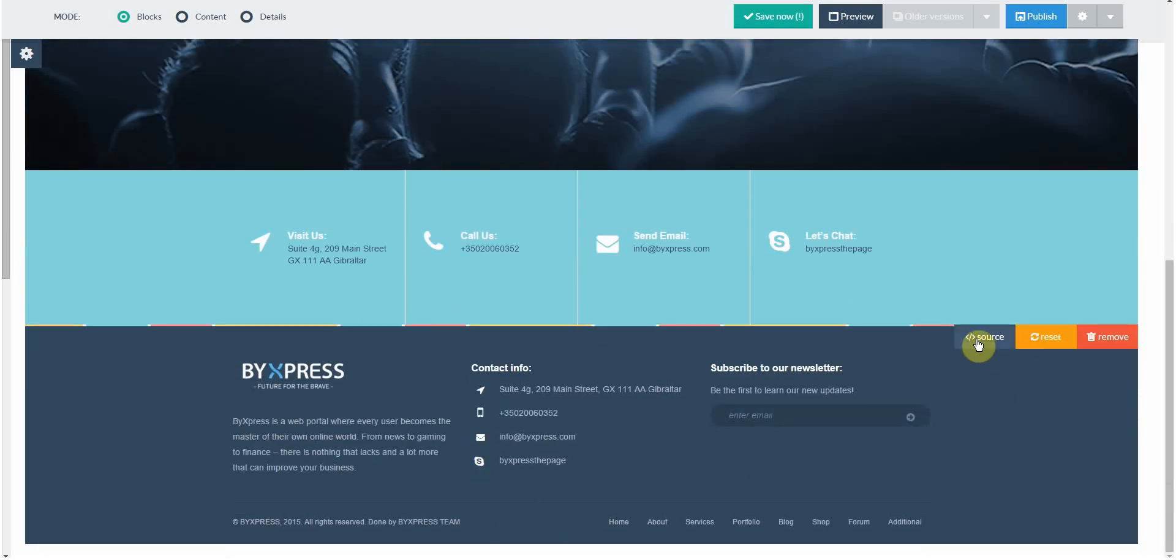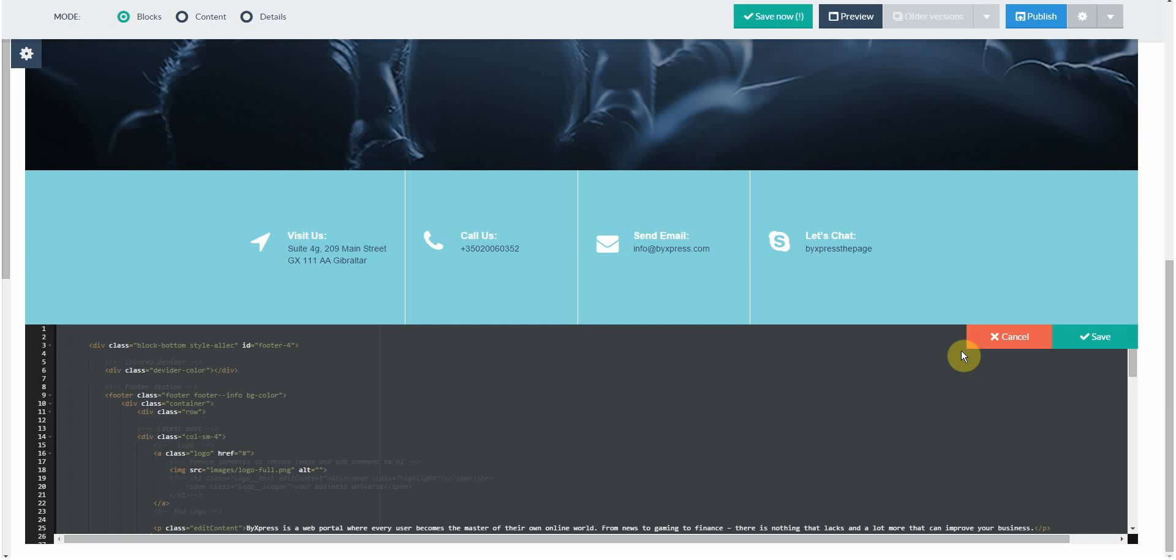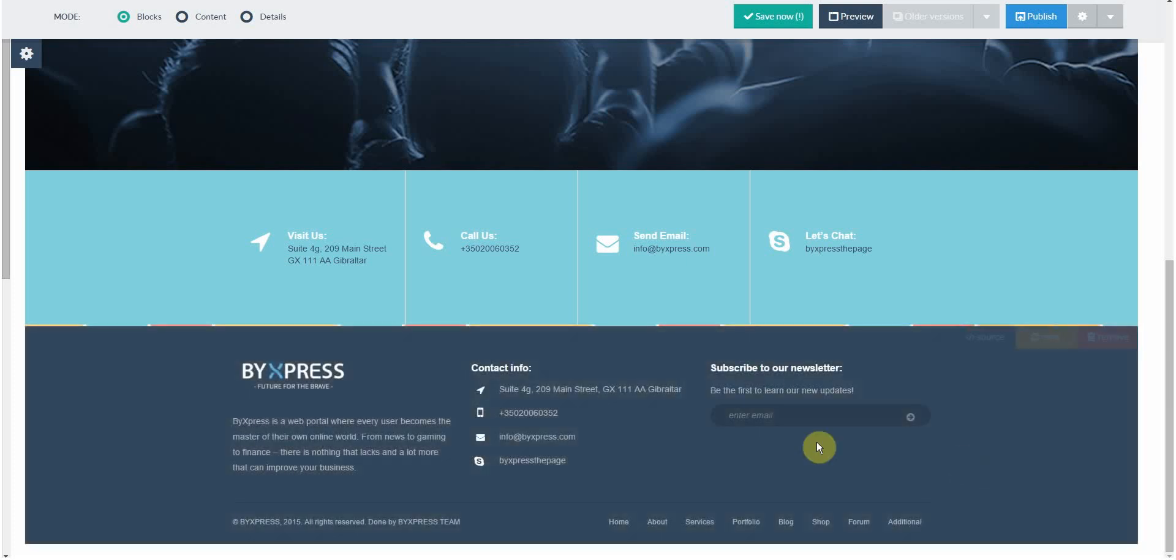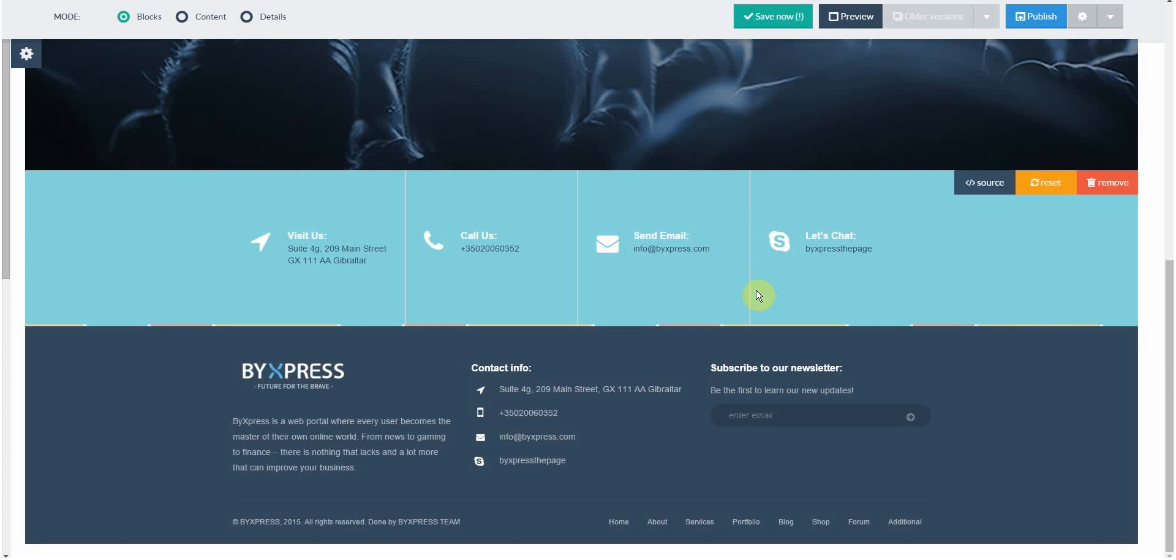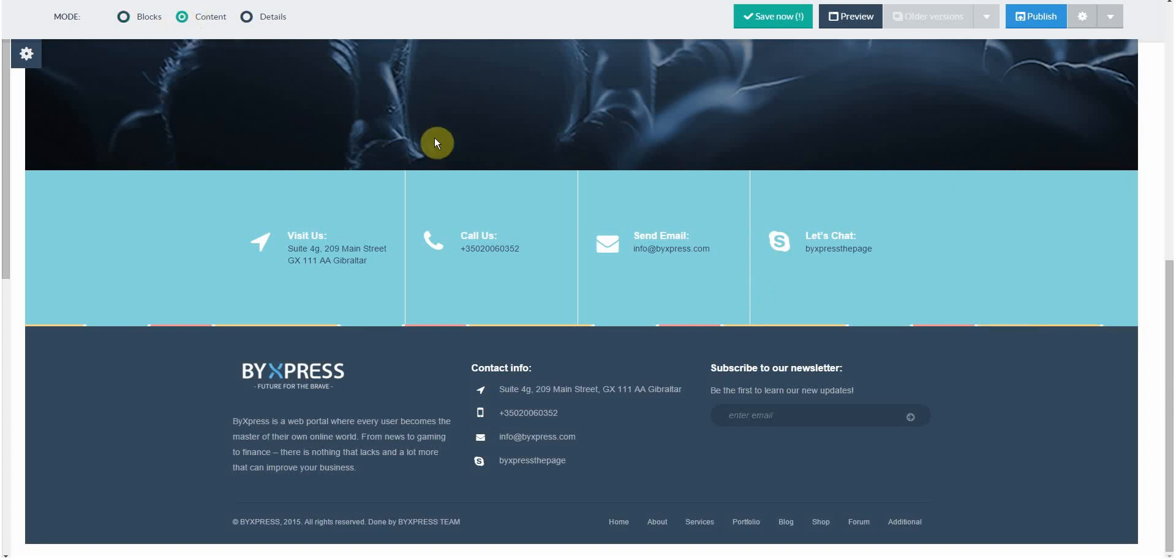Now I can also click onto the source. For people who know coding, I can change anything I want here. All of these wordings are customizable. All you need to do is click onto the content button, and then all words can be changed.